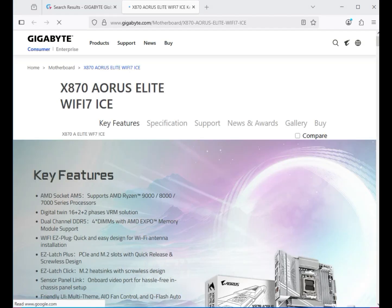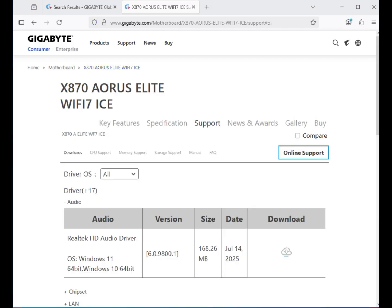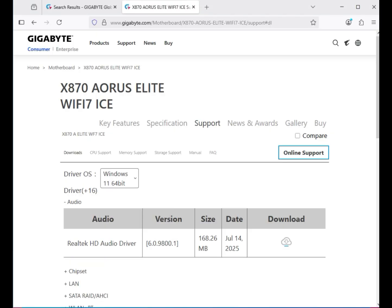Then click on Support. After that, select your operating system — Windows 10 or Windows 11. The installation process is the same for both operating systems.